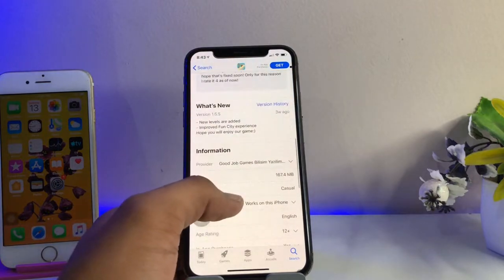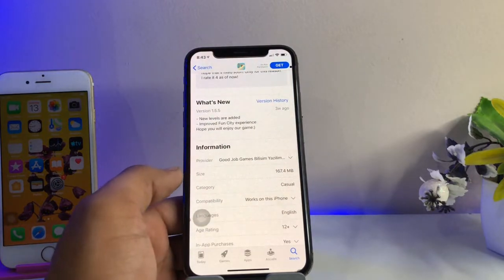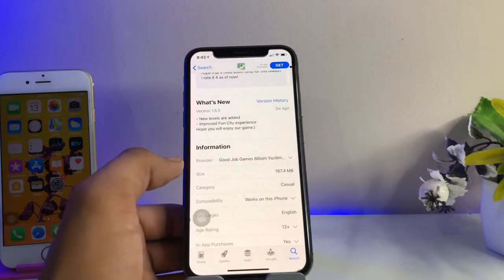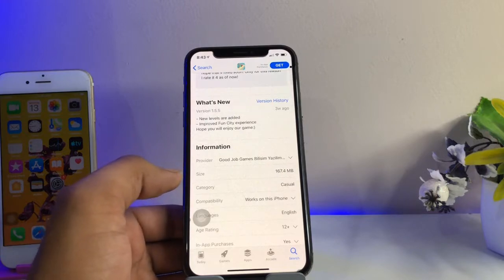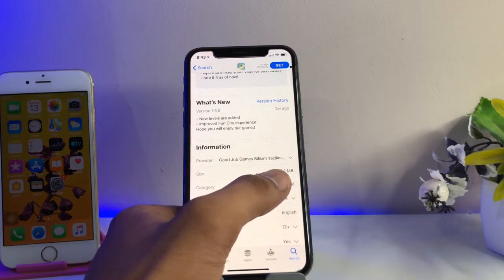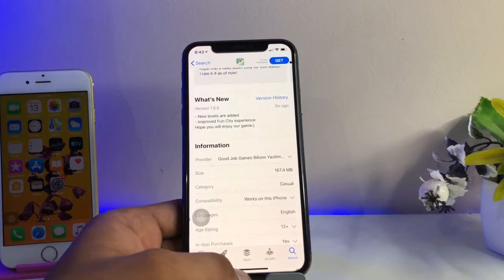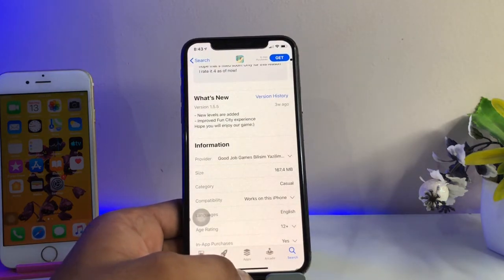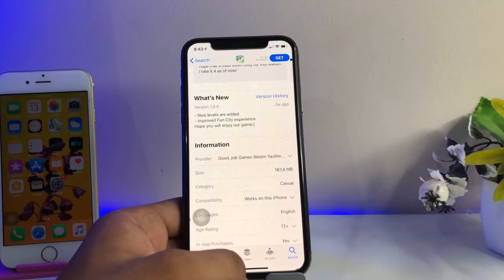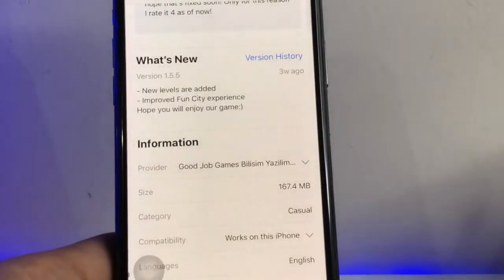You guys can see here at the bottom section it will show the information of this application or game. The first is provider, the second is size. Here we can check the total amount of size it's covering in our phone. It is the downloadable size — the size we need to download.